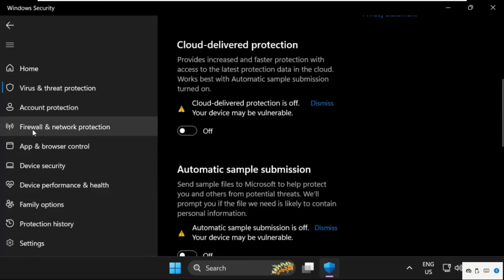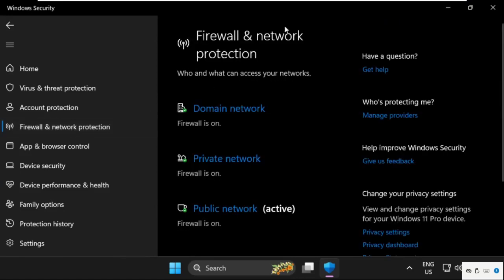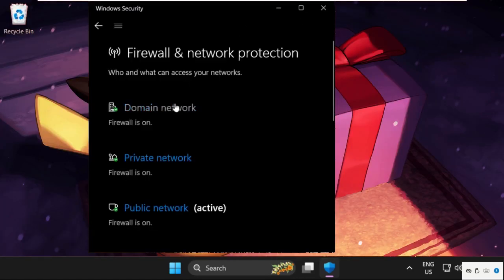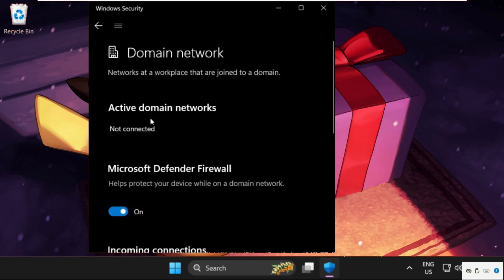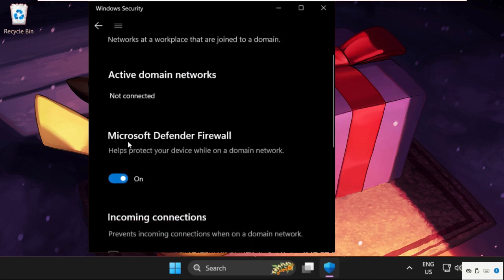Select Firewall and Network Protection window section, then we need to select domain network. And from here we need to disable Microsoft Defender Firewall.